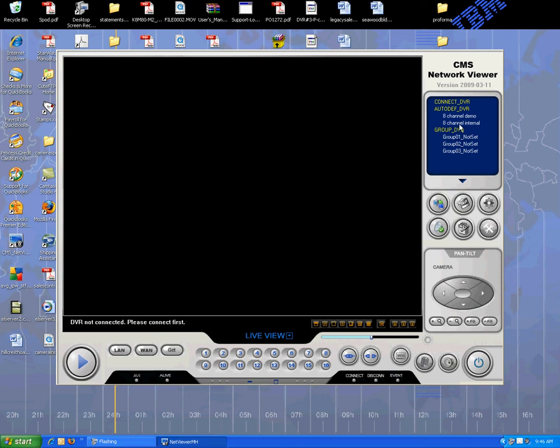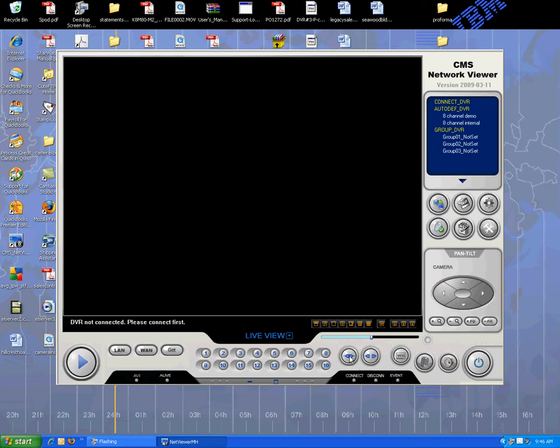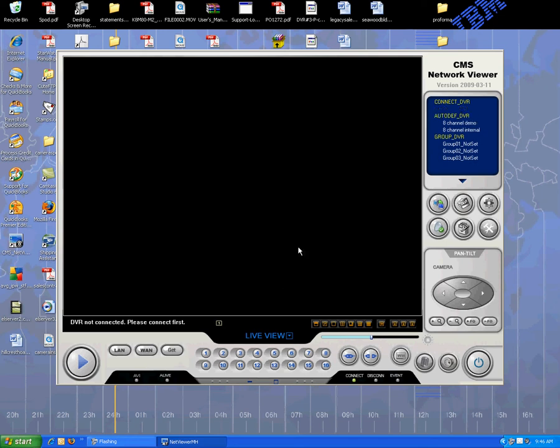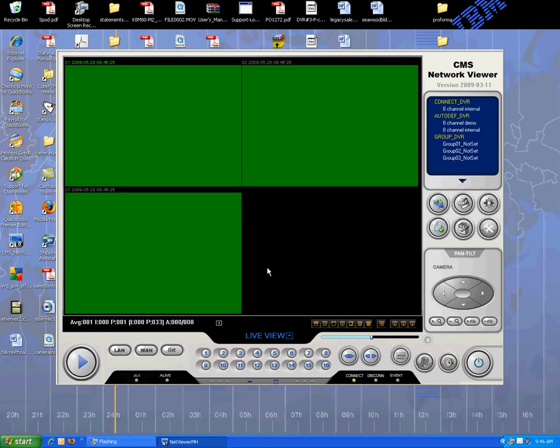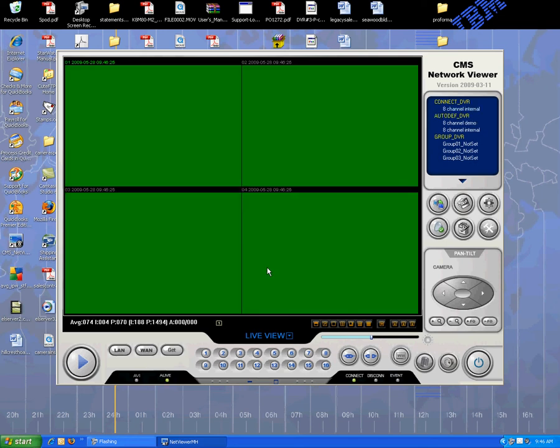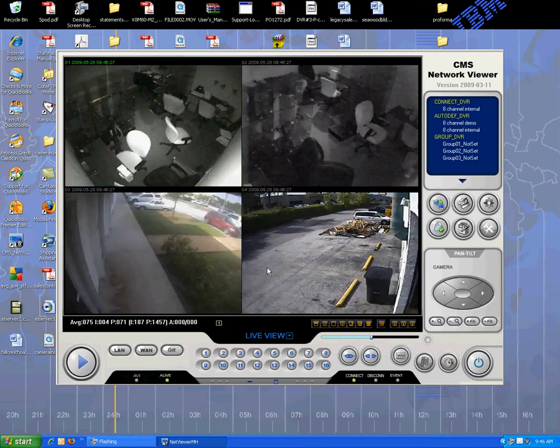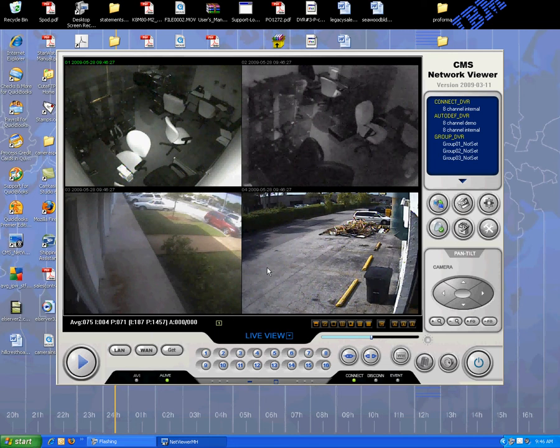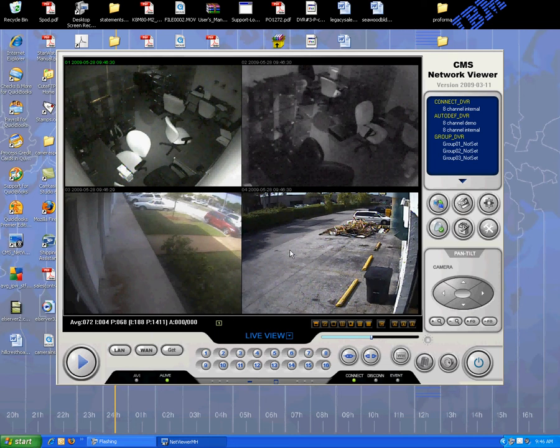You'll notice right here, the quality of the video is really outstanding. Again, very simple to use. You can basically control every function there is with this DVR through the client software.